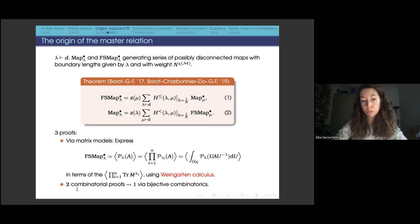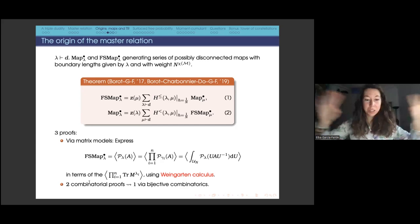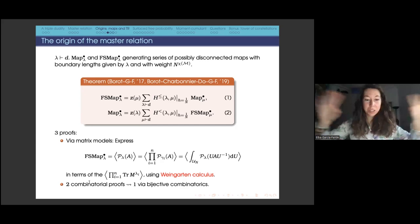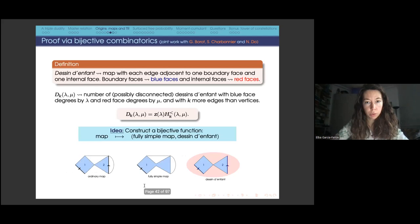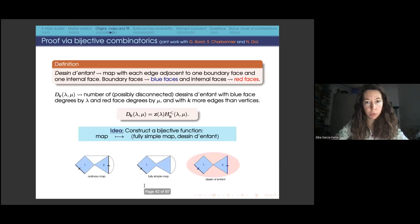Since there are no alternating signs in the dual relation and everything is combinatorial, we thought there should be a combinatorial proof. We found two independent proofs and put them together in one work after discovering we had been working on the same thing. One is a bijective combinatorial proof, and the other relates to topological recursion — which I will discuss next.